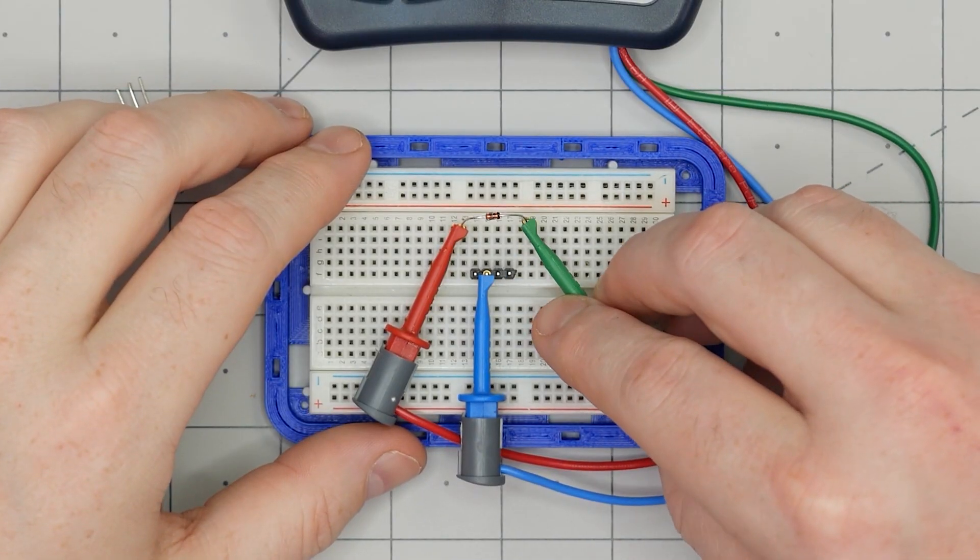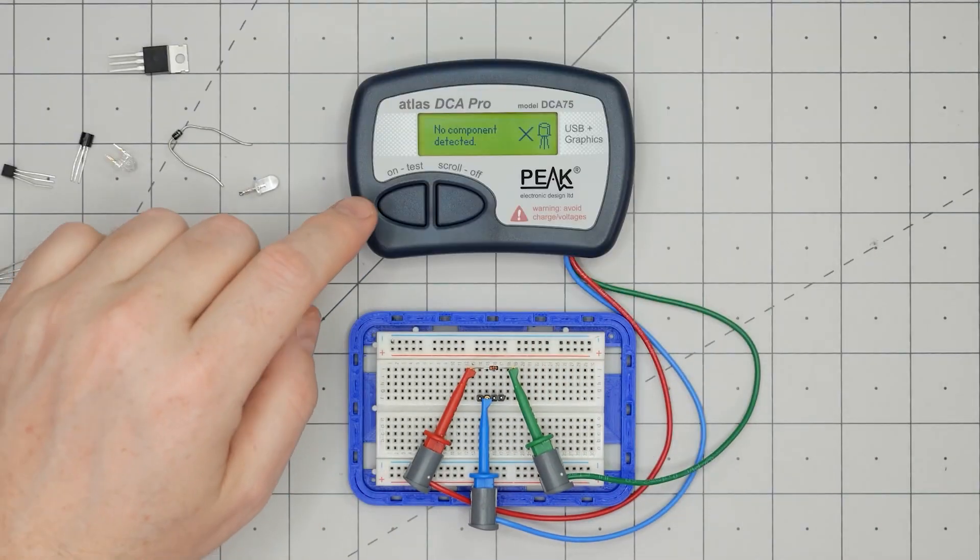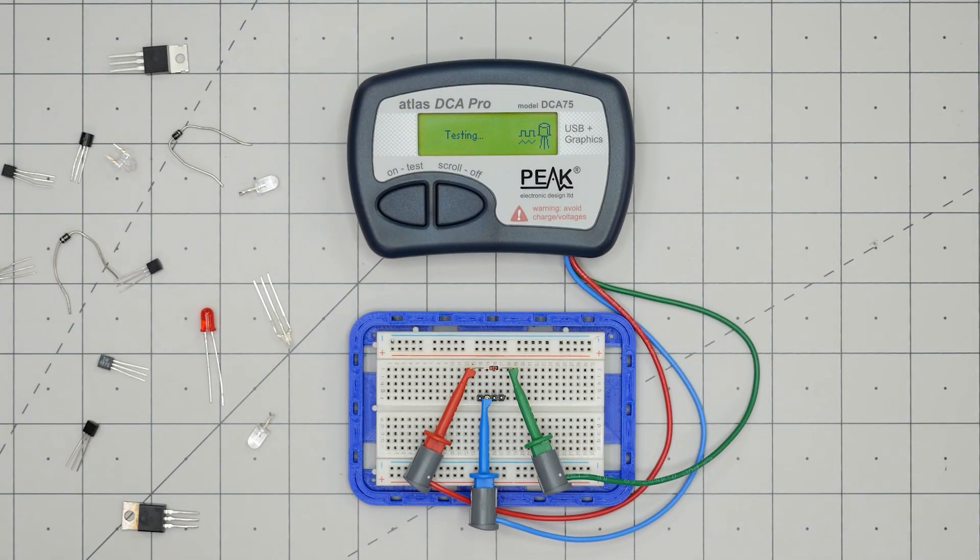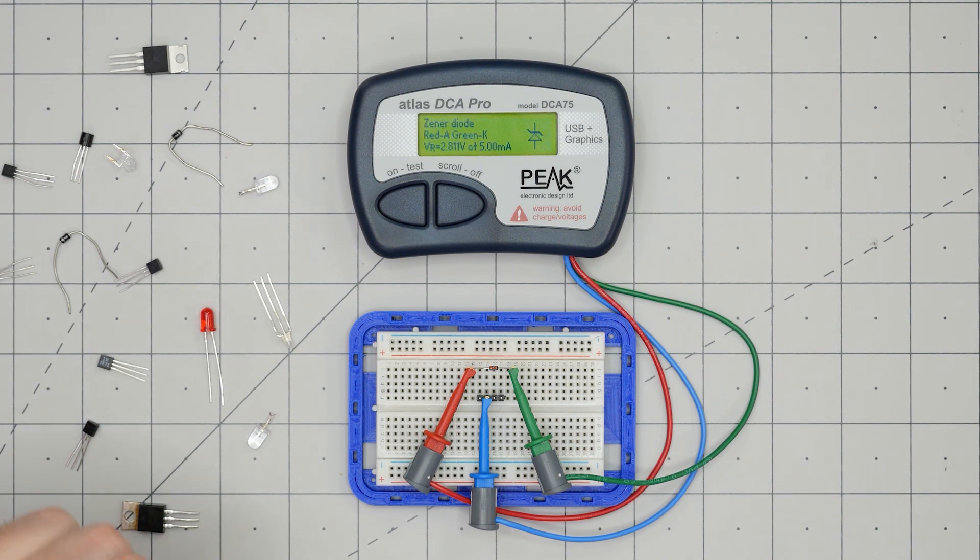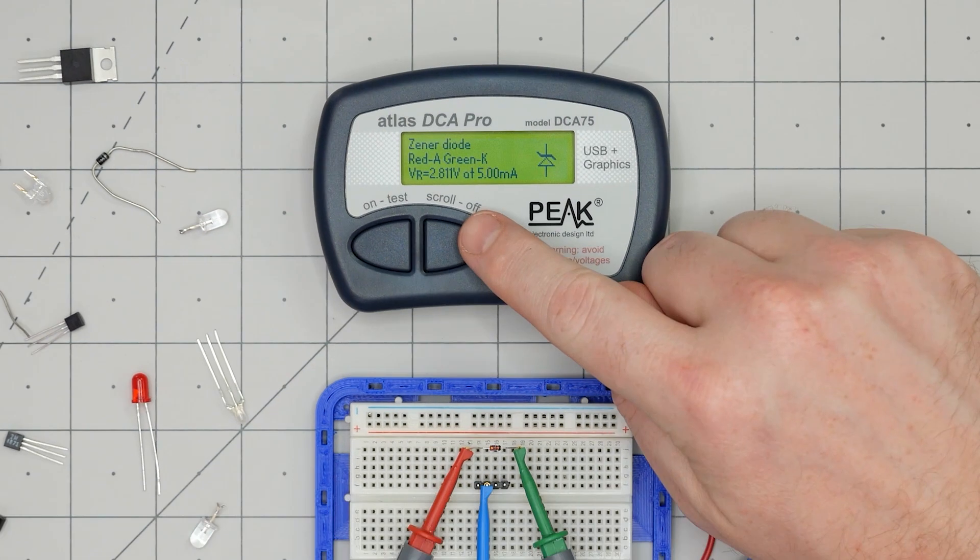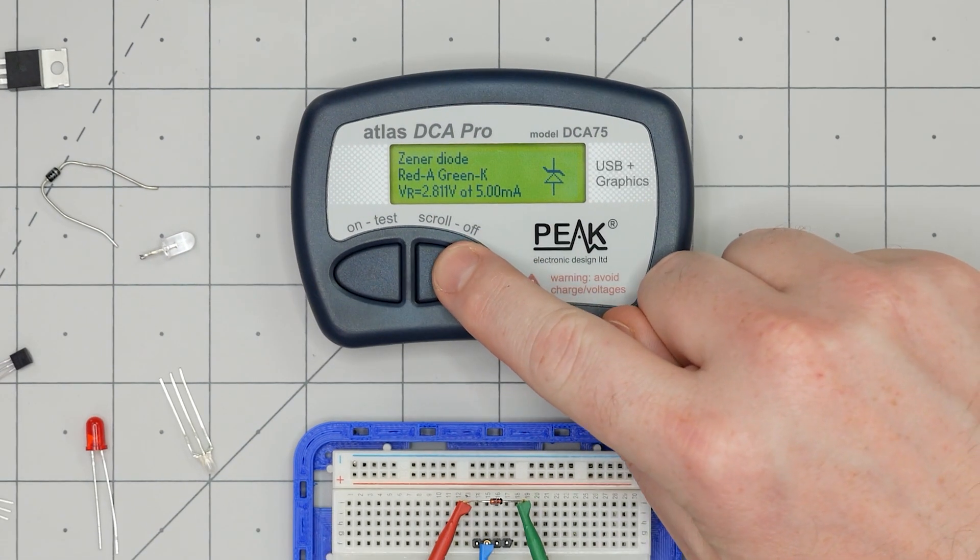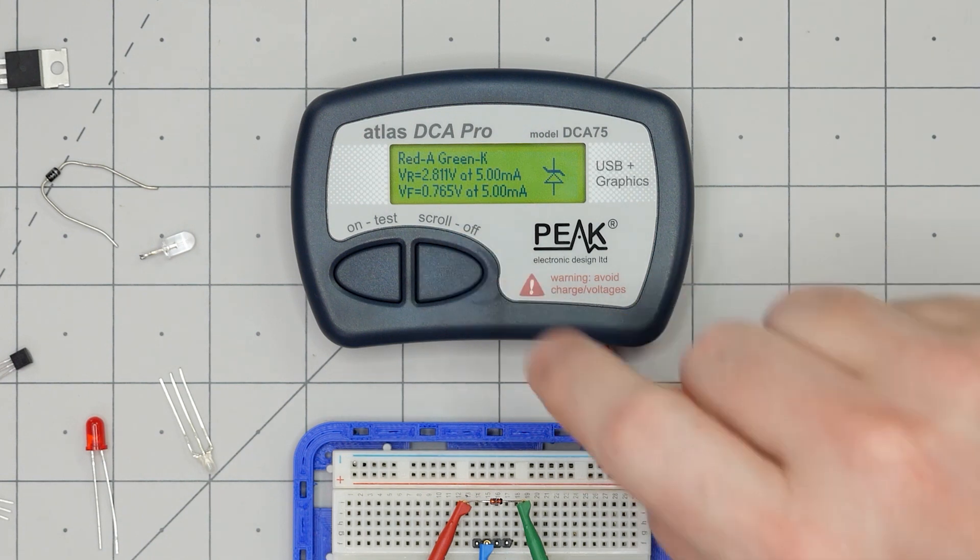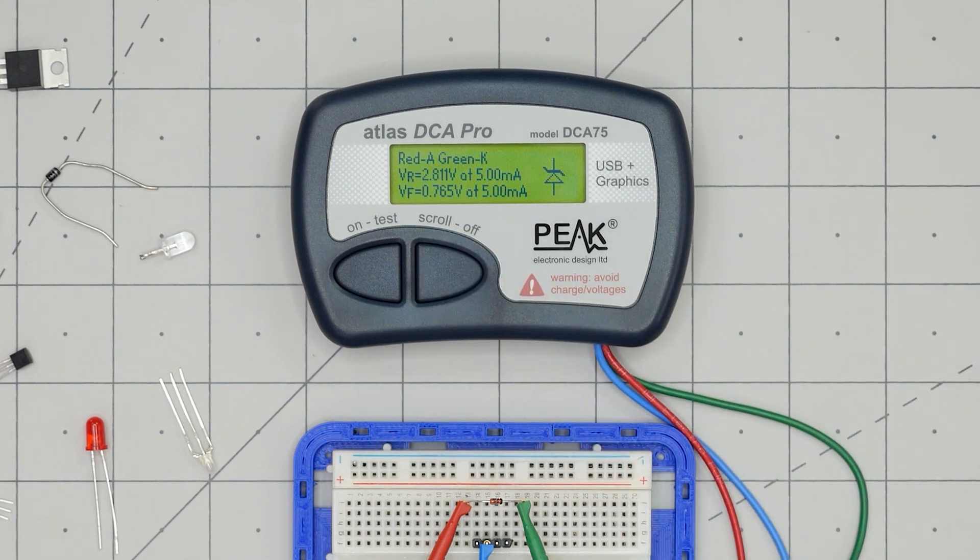For two terminal devices, any two grabbers can be used. The DCA Pro can tell the difference between a regular and zener diode. This part appears to be a 3 volt zener with a forward voltage of 0.7 volts. Later, I'll show that diode again when drawing parameter curves.